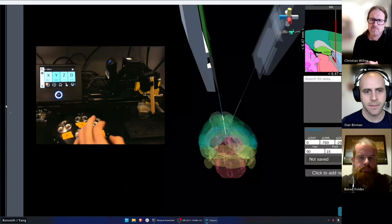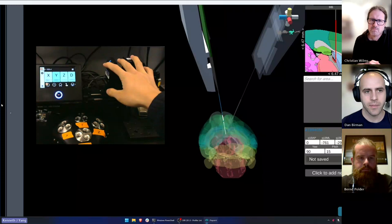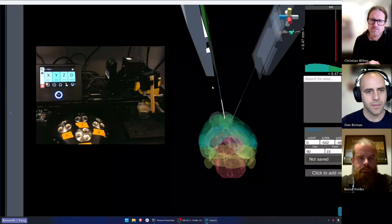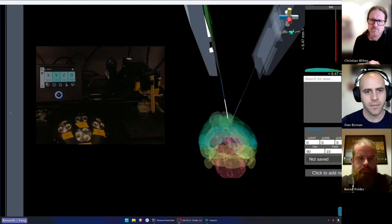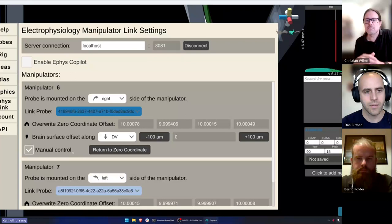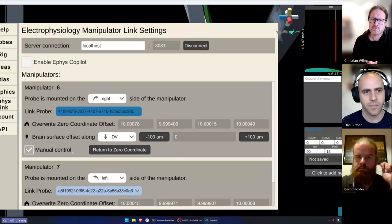That's one direction of communication — where Sensapex manipulators send position information and Pinpoint brings that in for you to view. You can also go the other direction. One of the settings you may have noticed in Pinpoint is that you can enable manual control. This means you can use the same controls you're used to for moving the probes — with the controller and with the keyboard — and now move your manipulators in the lab based on just those controls.